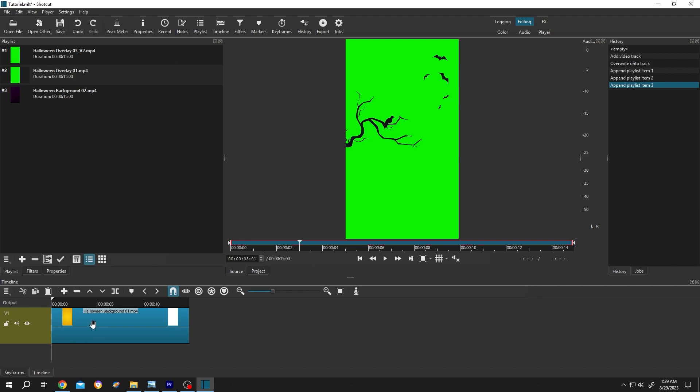Now as you can see on our timeline, we have a file which is called Halloween Background 01. But in our playlist, we don't have that file. So how can we get it back? For that, we need to click on this recent button.